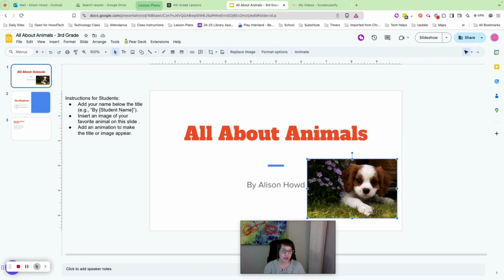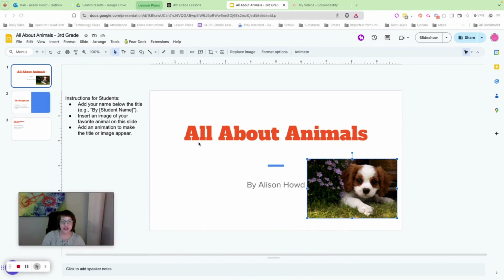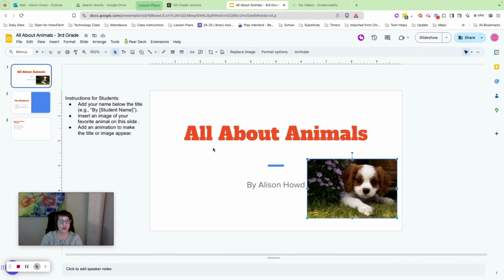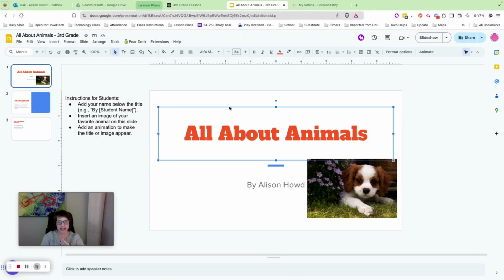Now we want to add an animation to make our title or image appear. I'm going to click to select the text box for the title 'All About Animals.' You'll see a blue box around it — make sure no cursor is blinking inside. I just want to click the outside line so I've selected everything inside that text box.